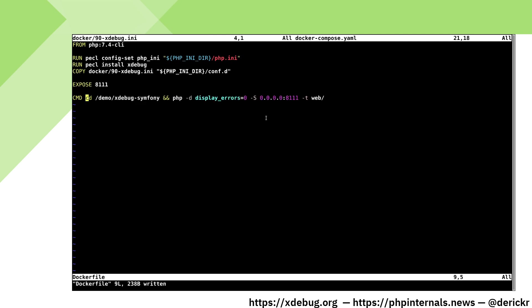I have created a minimal Docker file here. We're using the PHP Docker 7.4 CLI image and then I'm installing the xDebug extension as well as copying its configuration file to the right directory.